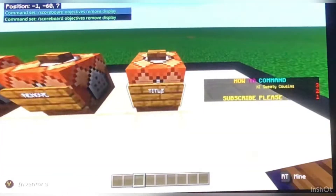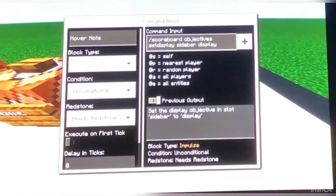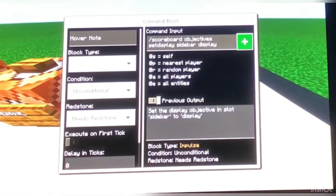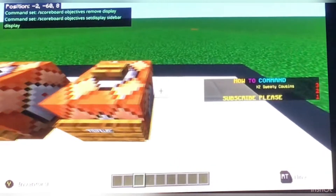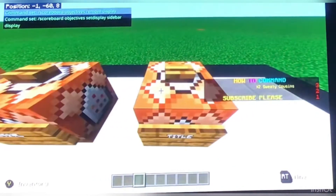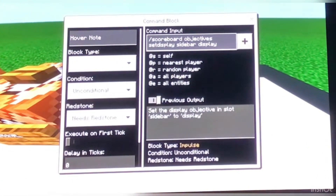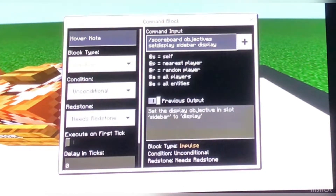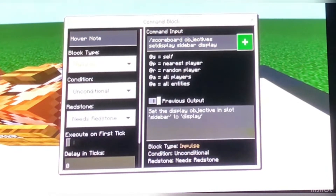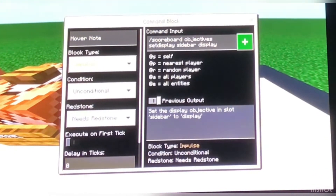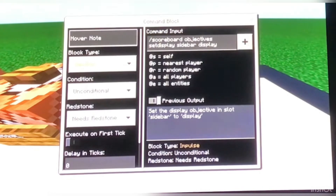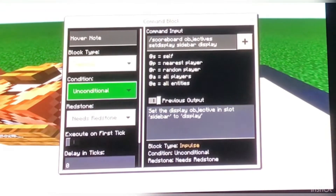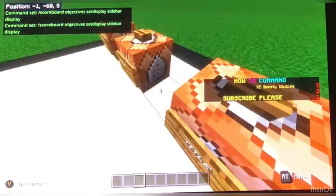Now this is to create the actual title for it — to display it on the side of your screen. Slash scoreboard, objectives, set display, sidebar, display. It's a little bit of a tongue twister. It's impulse, unconditional, needs redstone — same with these.